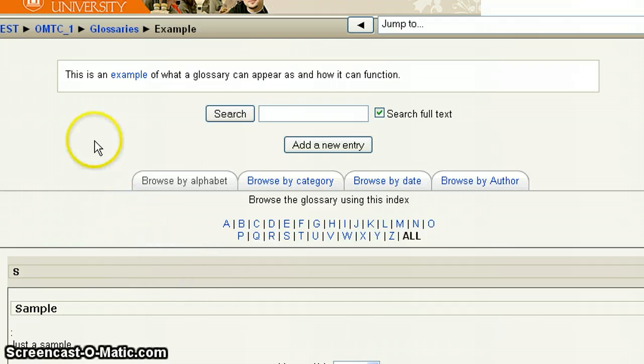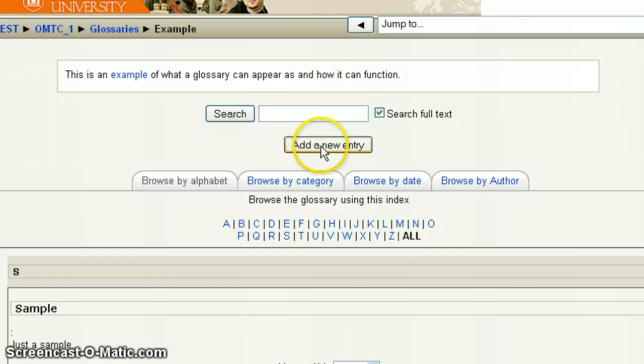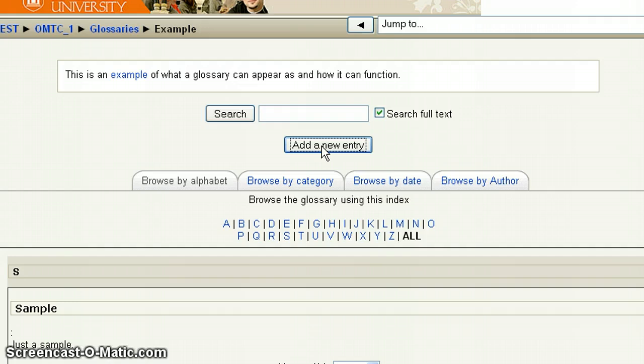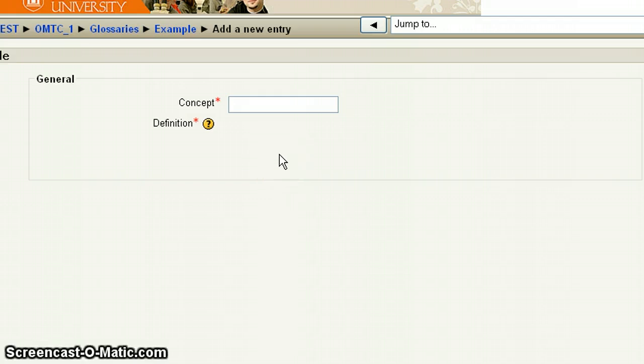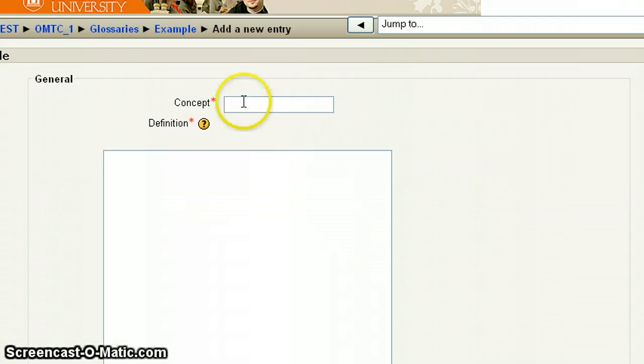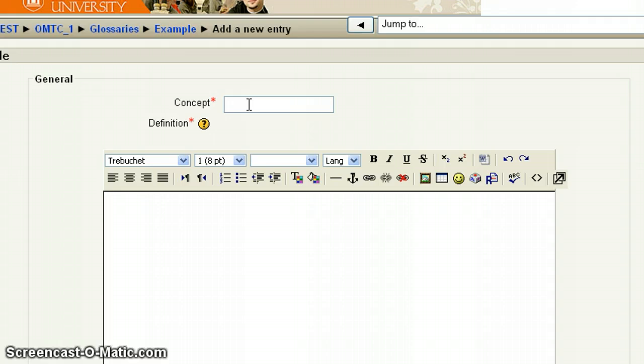What you want to do next to add a term is to click on add a new entry. Now when your screen refreshes, there's a couple areas that you're going to have to fill in. At the very top, the first area is called or titled concept. That's where the actual term or phrase appears.